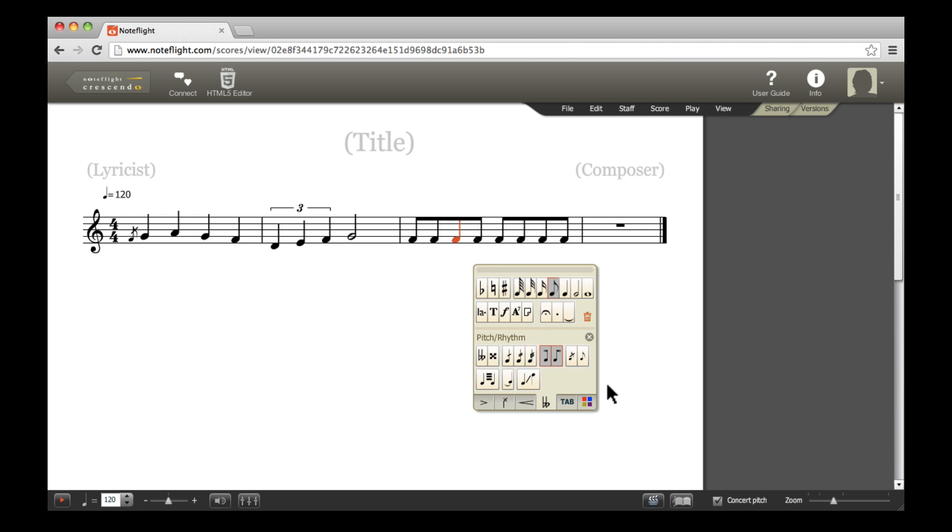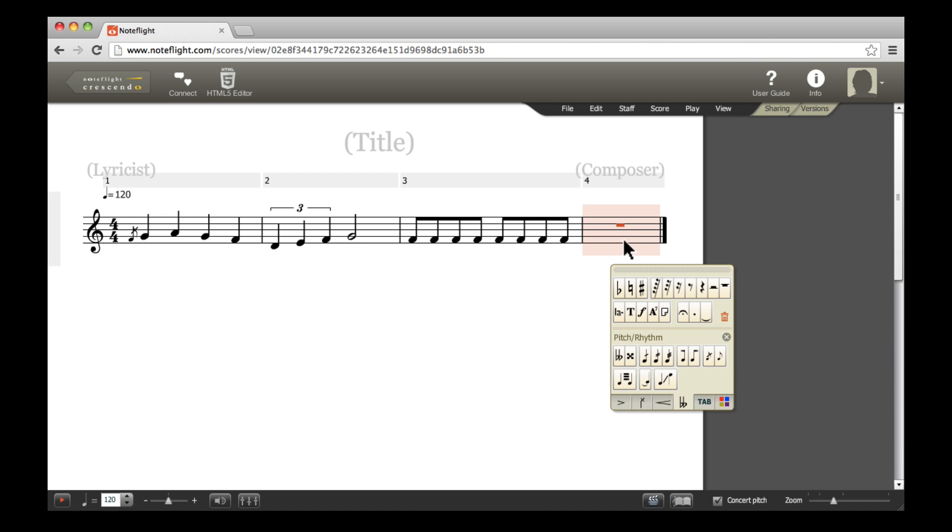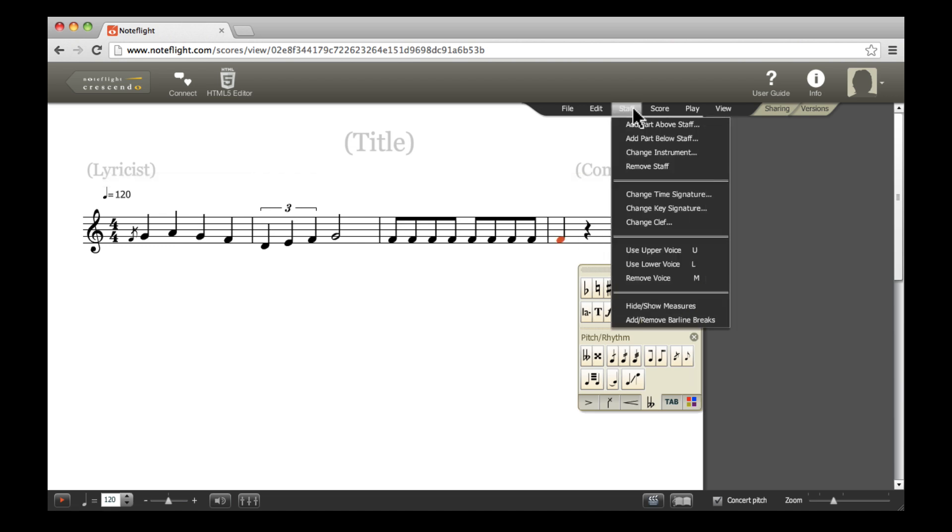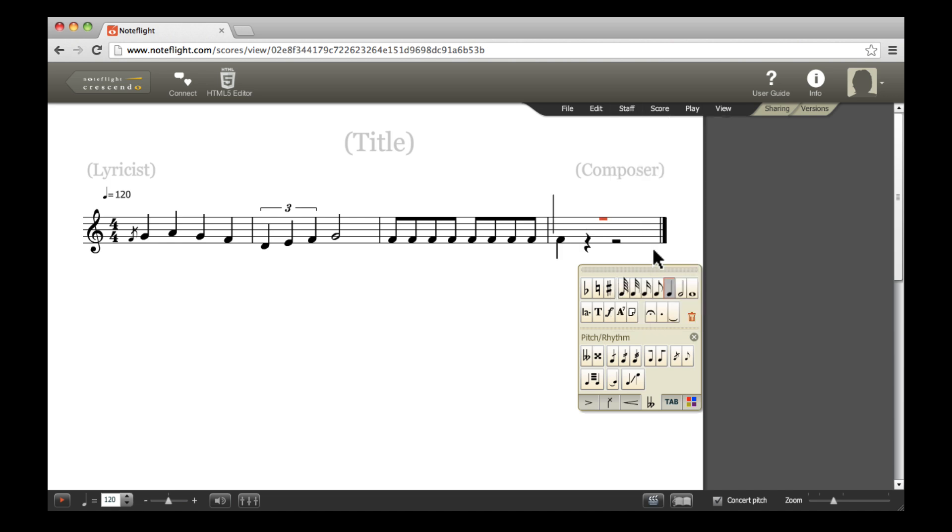When you want to notate two different rhythms within a single staff, you may use multiple voices. To access an upper or lower voice, select Staff Use Upper Voice or Staff Use Lower Voice from the menu bar. We will use these shortcuts to create a measure with two voices.